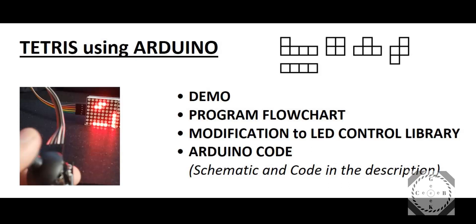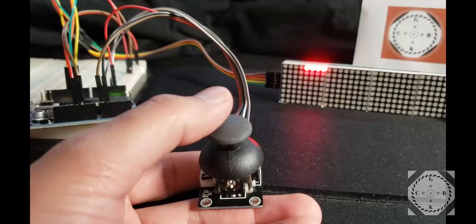And we're going to use an existing LED control library, I will post a link, and we're going to make some modifications to that. We can also go over the overall Arduino code, and I'll post the schematic and code in the description. So let's look at the demo.